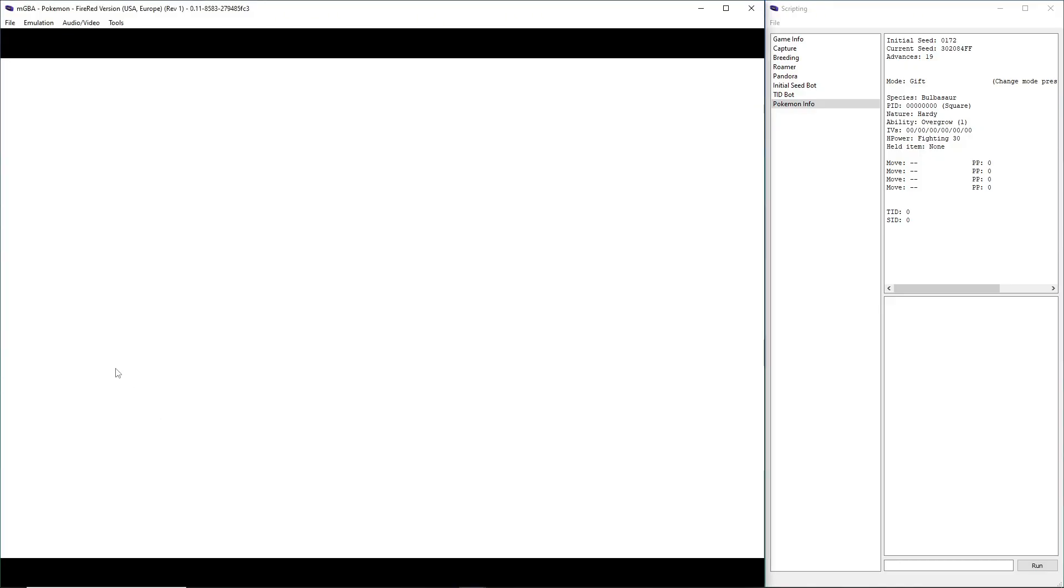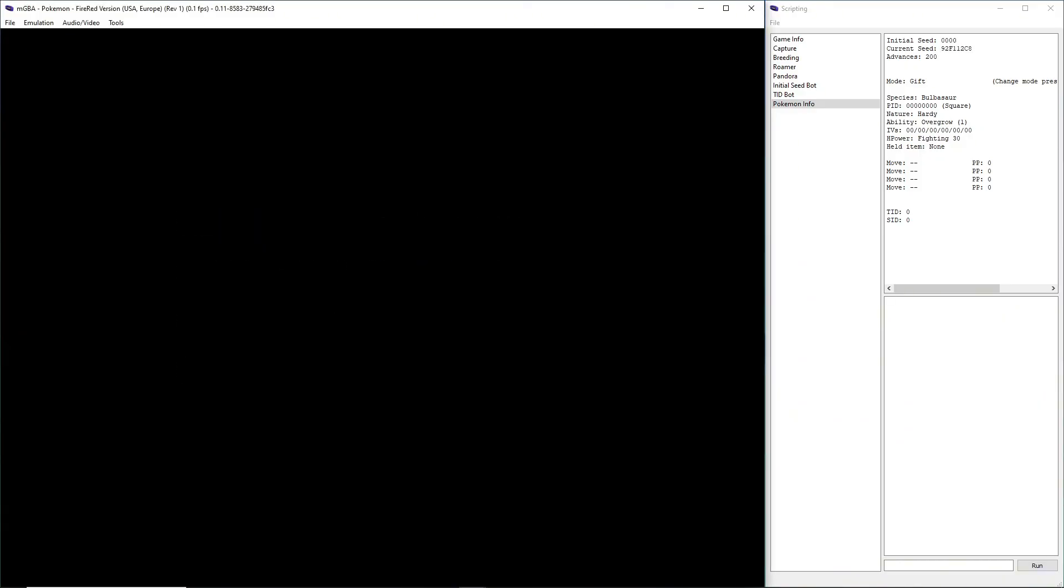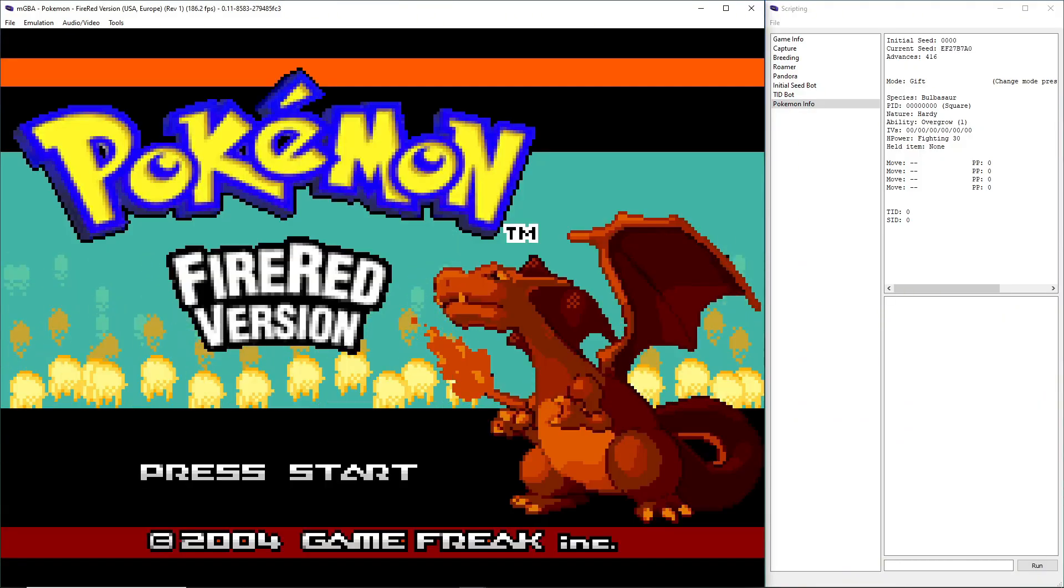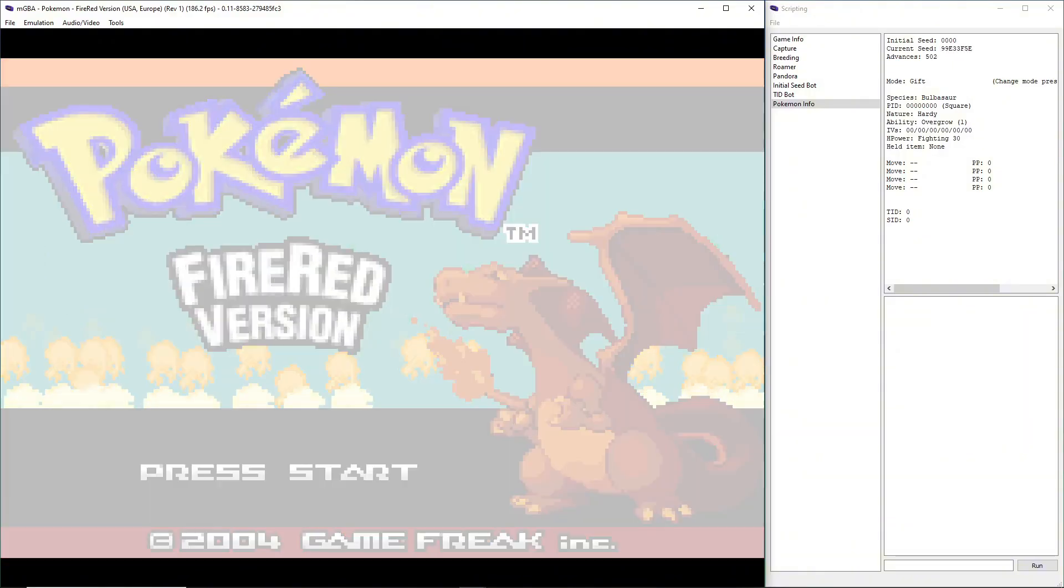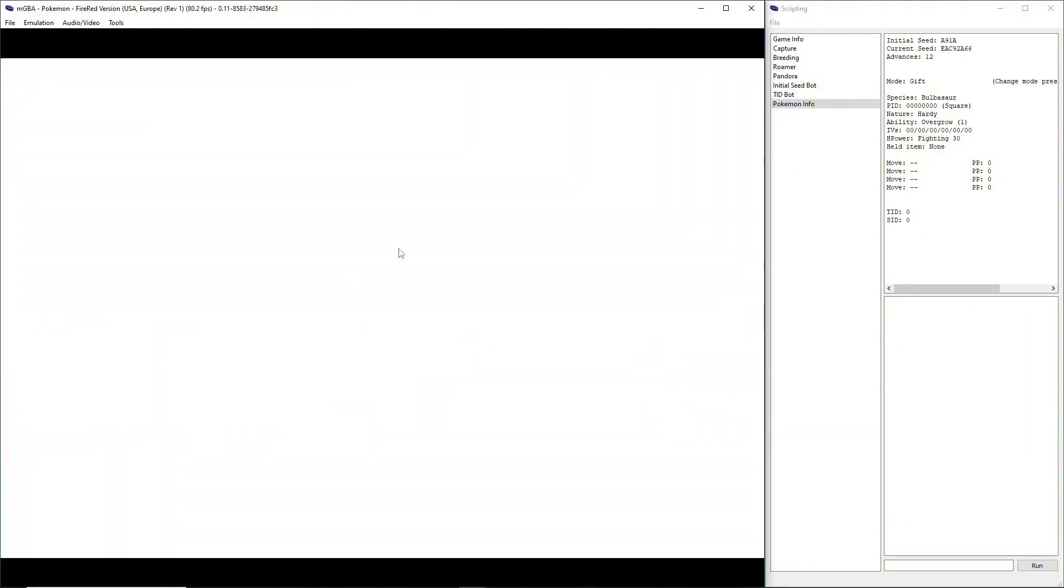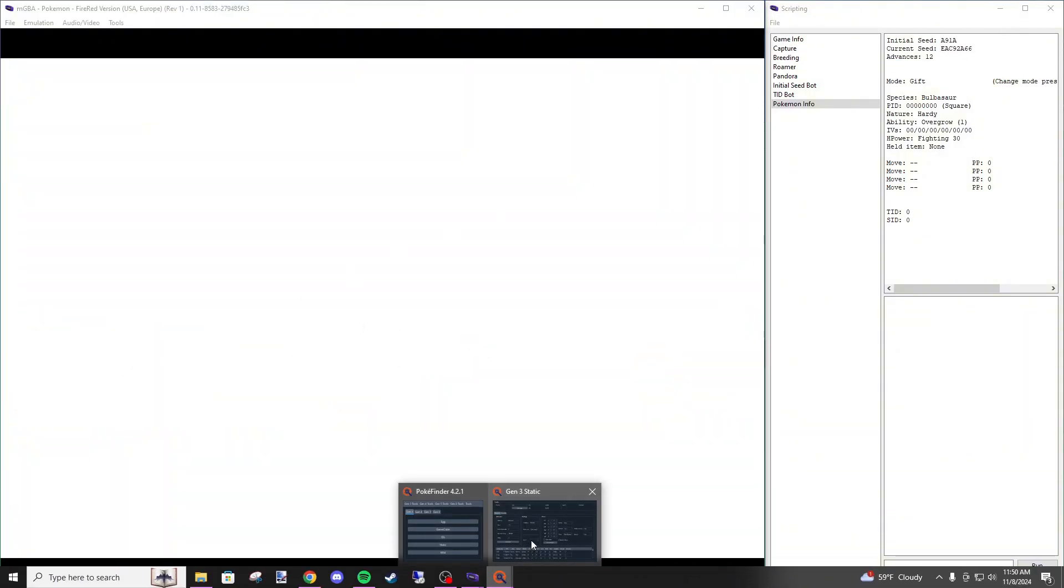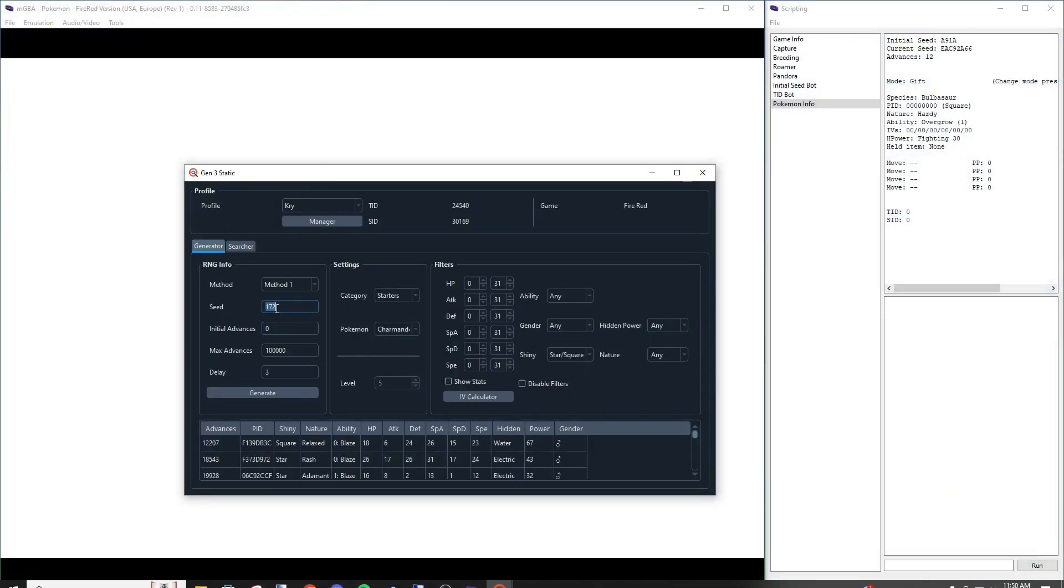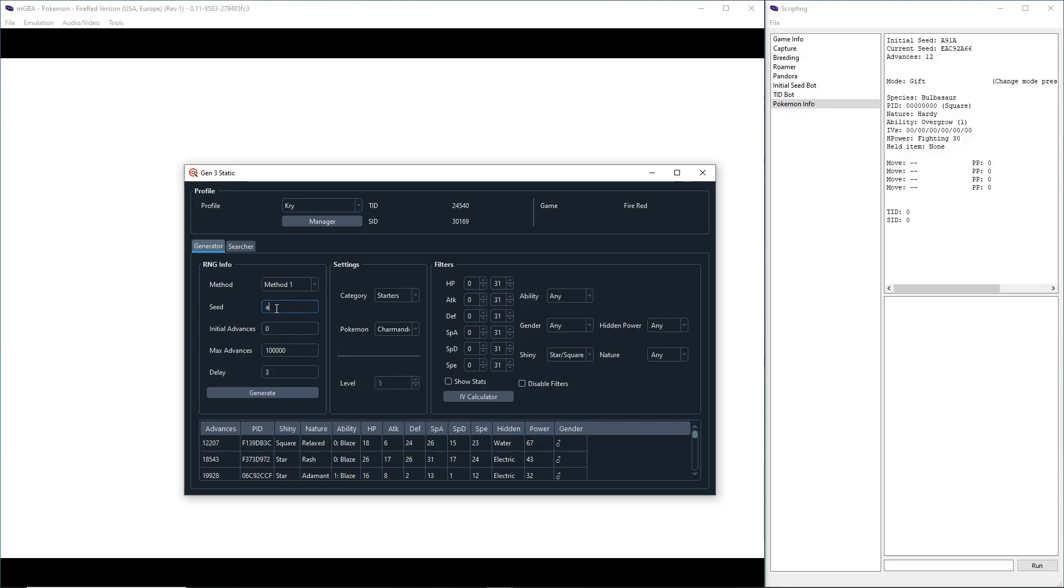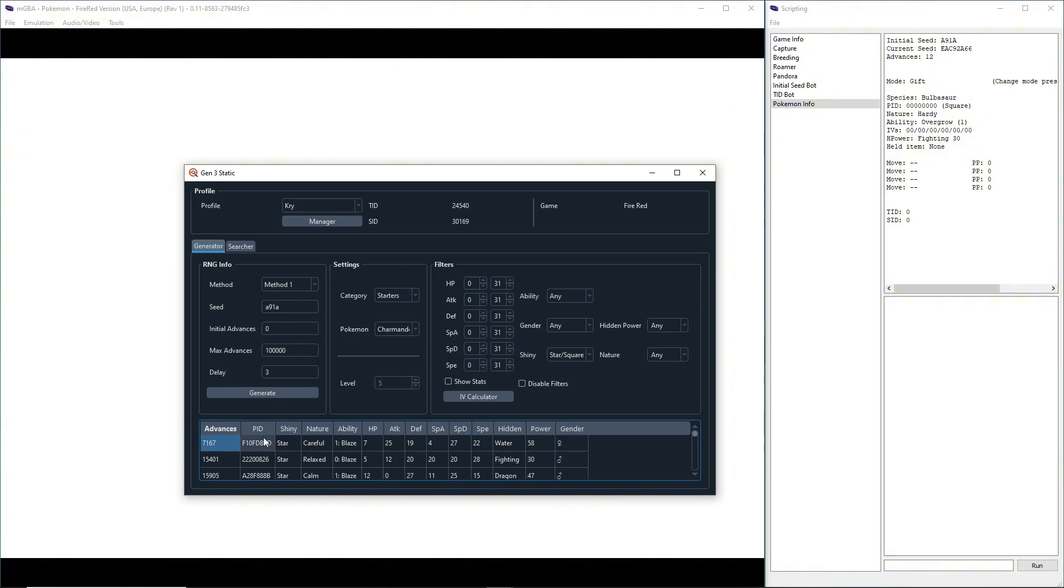That's still not good, so I'm going to do it again until we get a good one. Hopefully this one's better. A9 1A. Generate. 7167. I can market that.